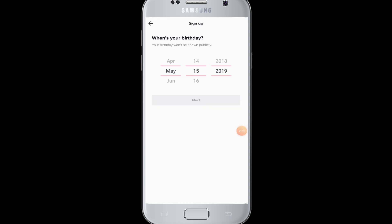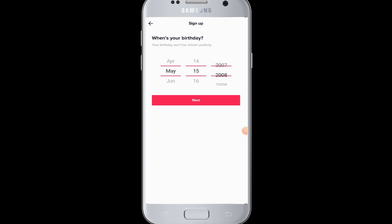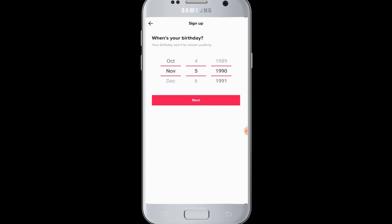They will ask your birthday, so now you can change your birthday here. After that, tap on the Next button. Here you have to enter your phone number or email address that is linked with your TikTok account — choose accordingly and enter one of these.